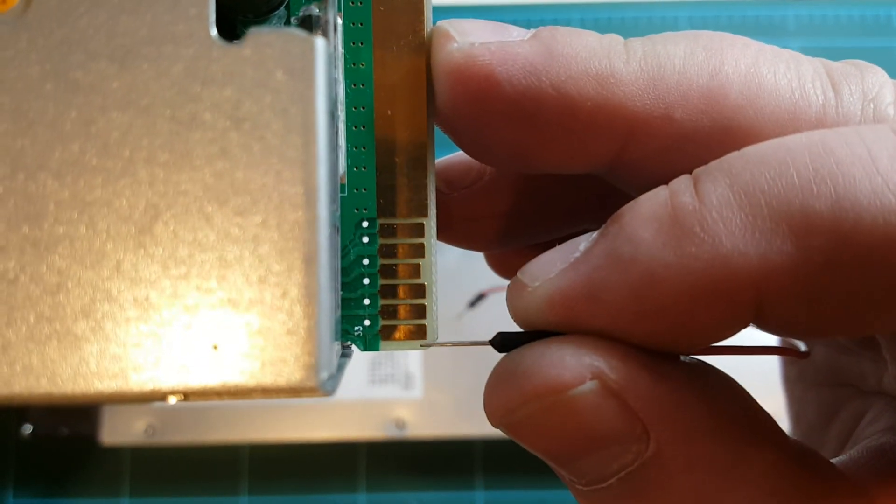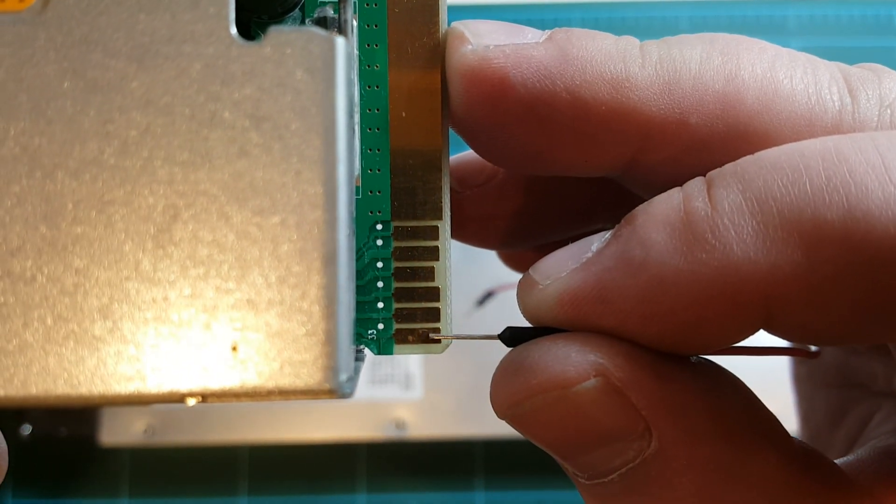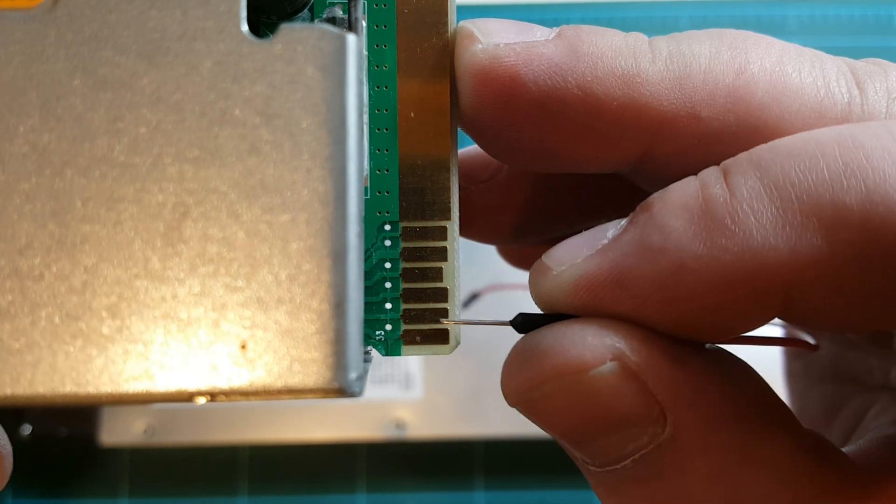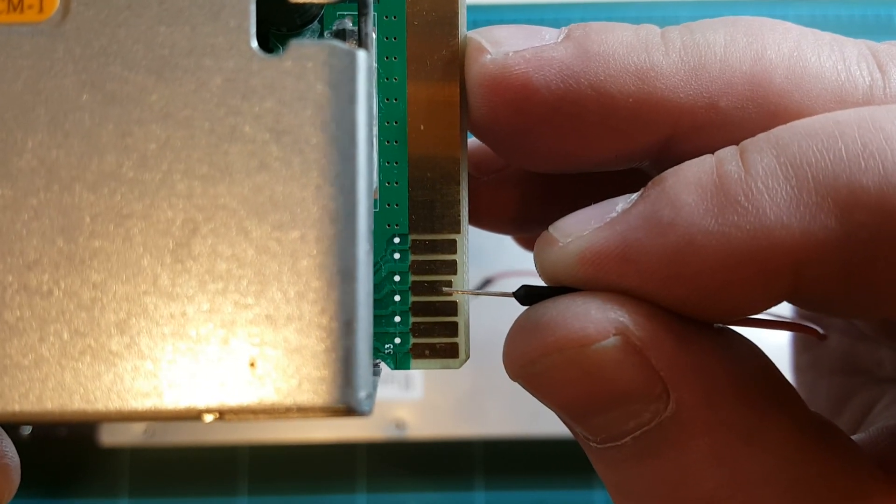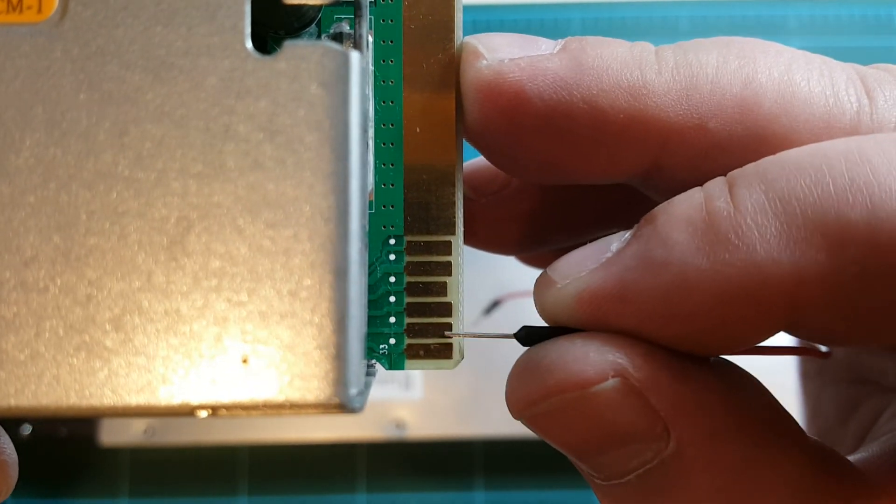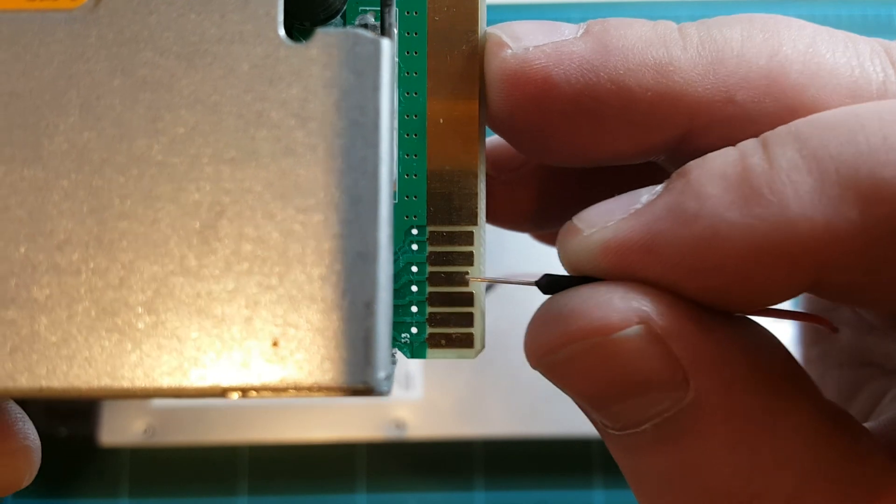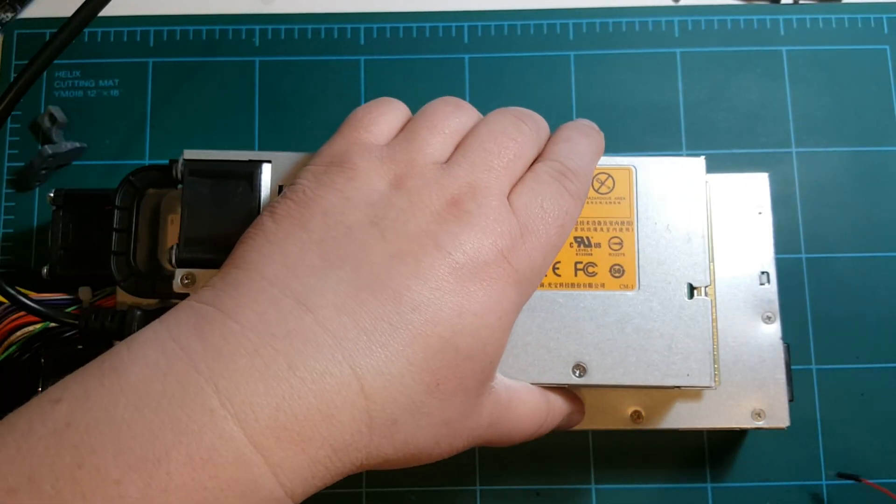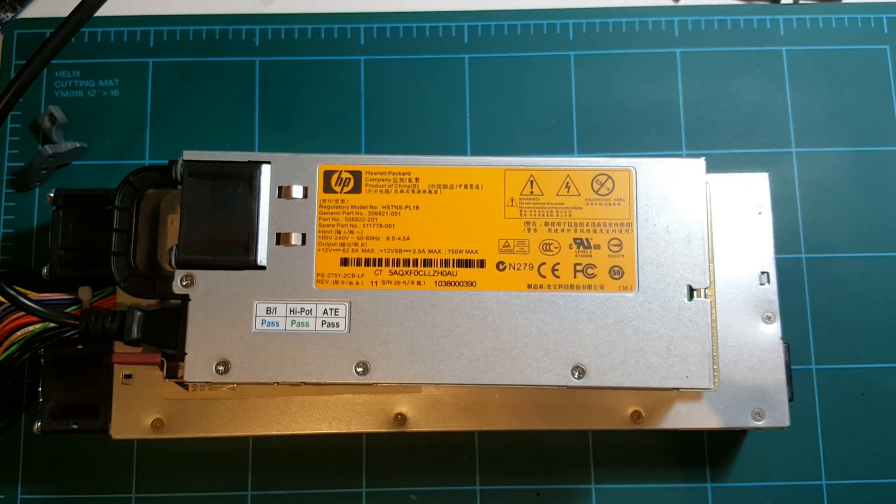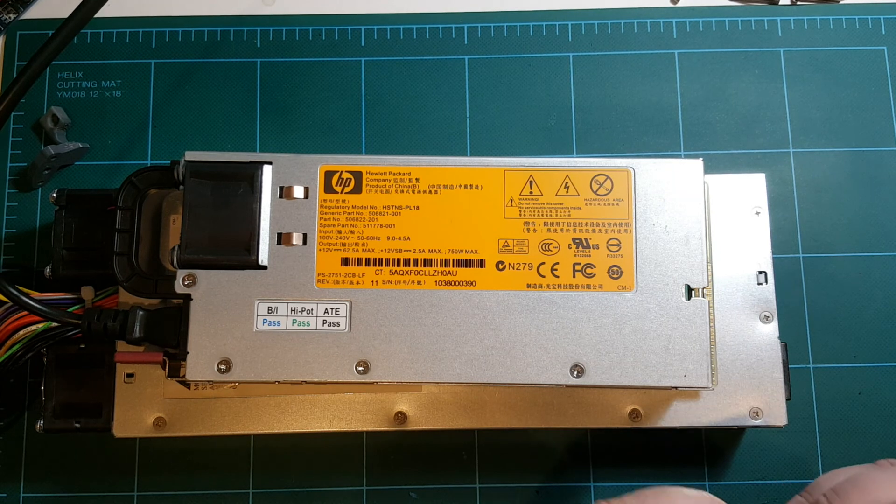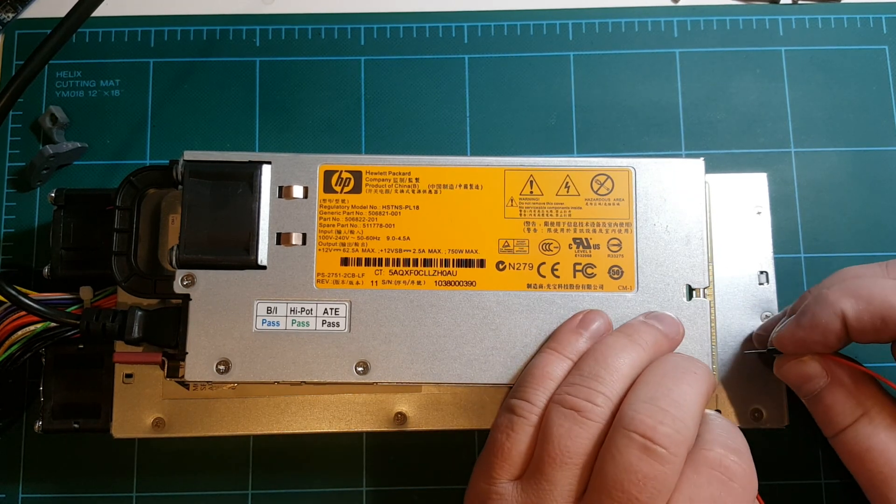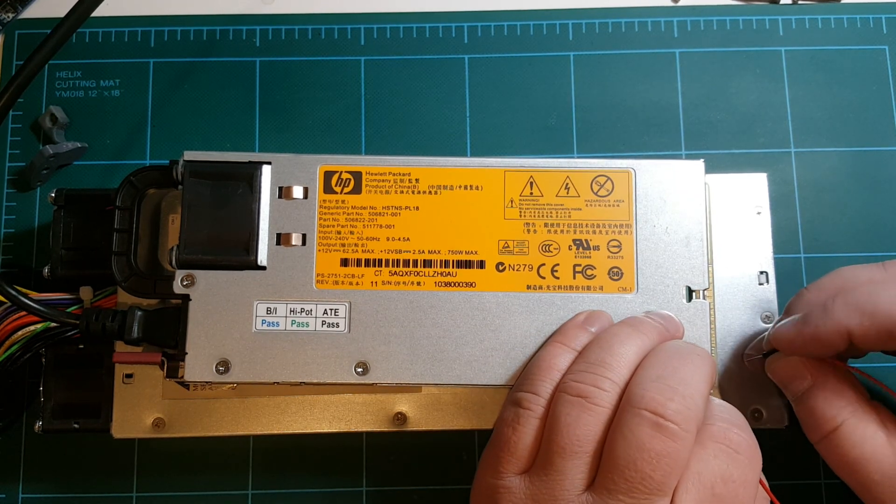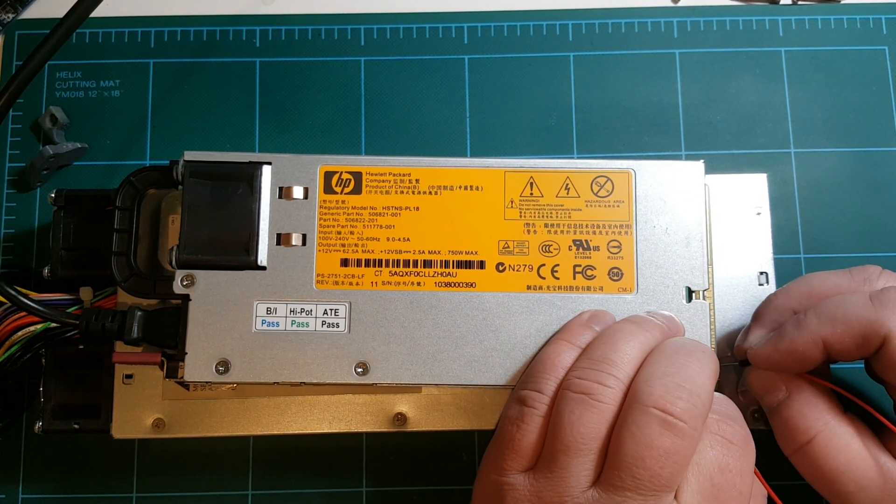You need to short this first pin and skip these two, and this one, two, three, four, this fourth pin needs to be shorted to the first pin, and that's what turns this power supply on. So let's hear how loud this power supply is when it's powered on.